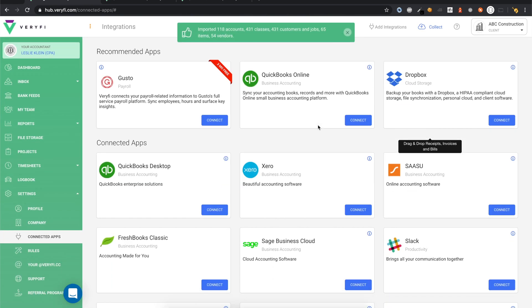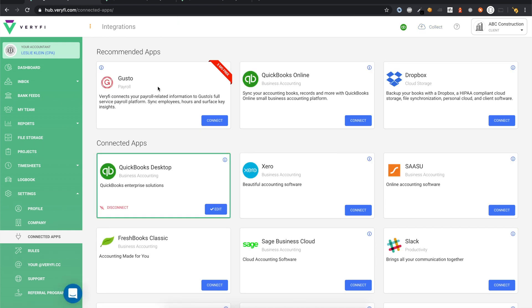Once the import has completed, you can reload the Connected Apps page and you should now see a green border around the QuickBooks Desktop card, signifying that Verify is successfully integrated with your QuickBooks.